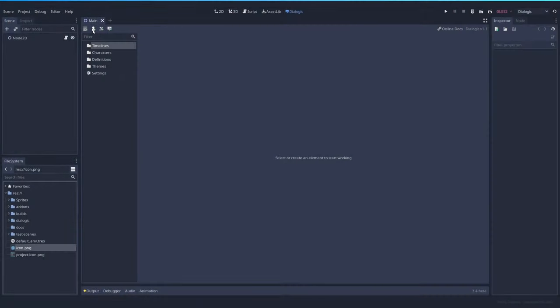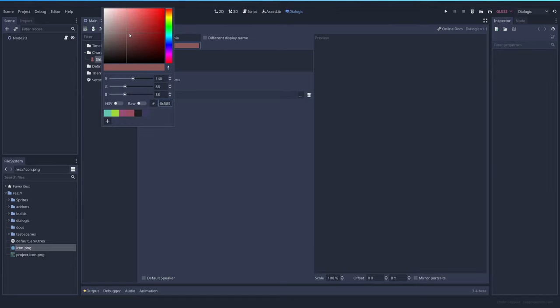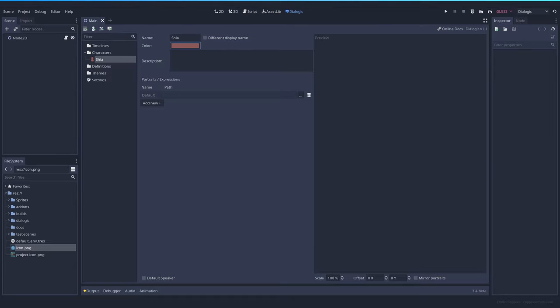To create a character, you can click here on the new character or right-click add character, select the name. In this case, Shia, select a color. And you can now write a description for yourself or start adding the images.